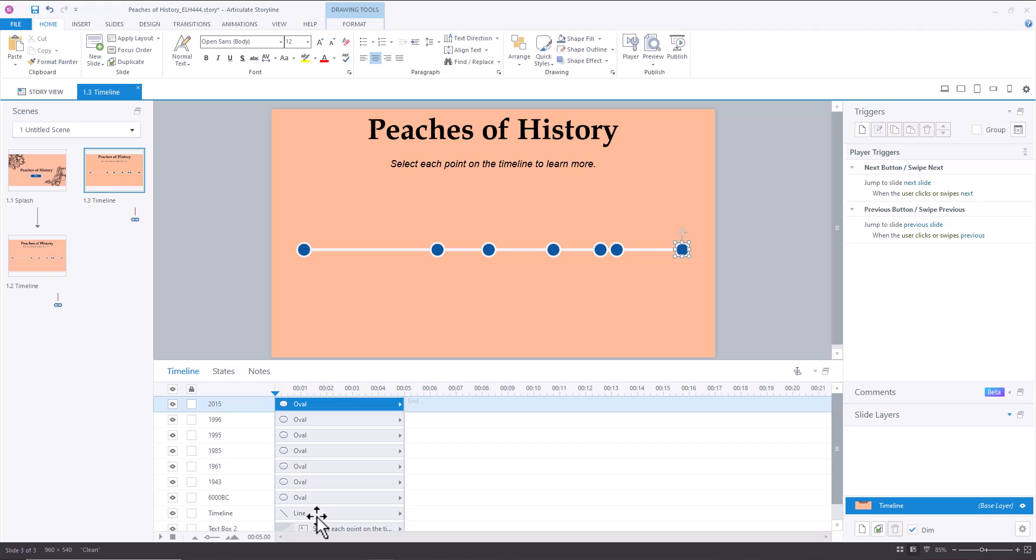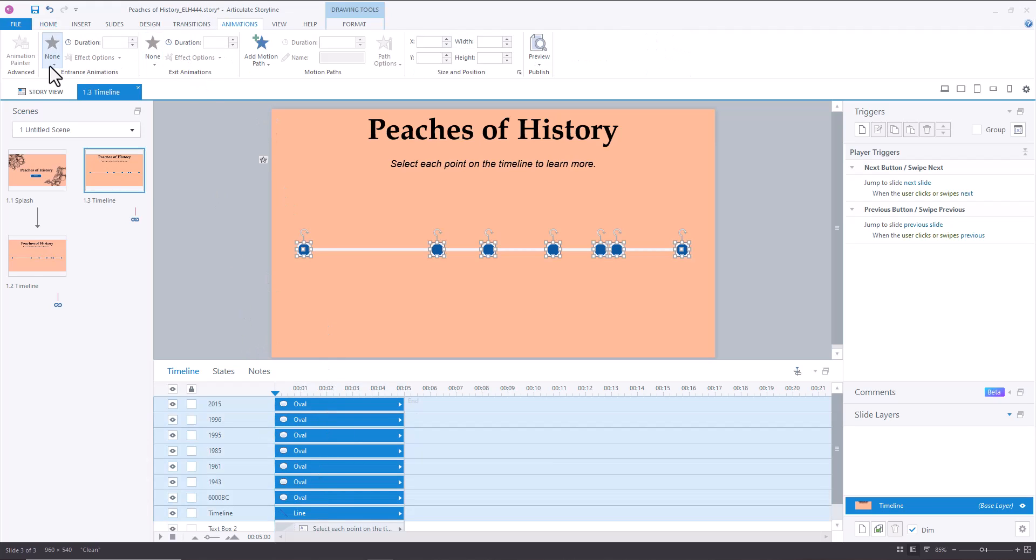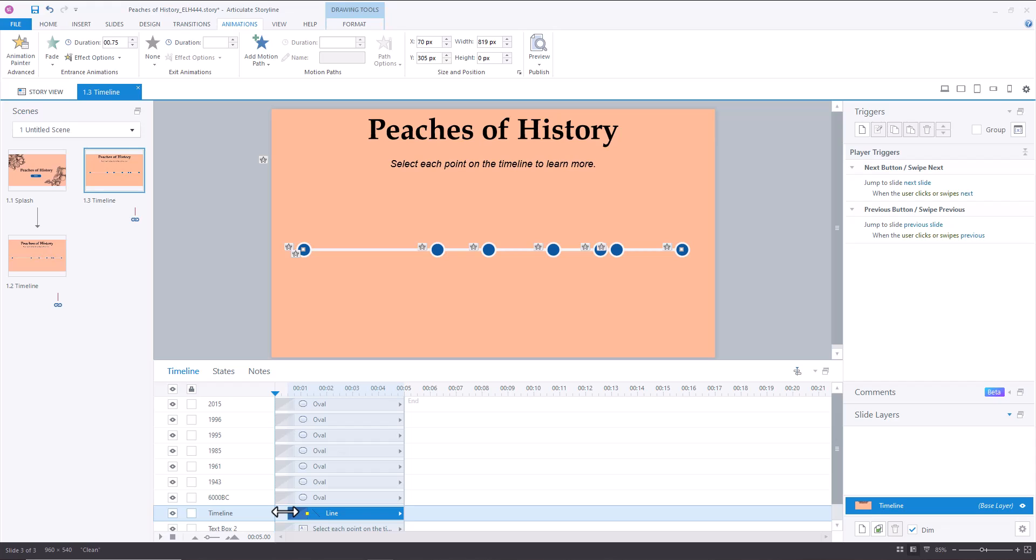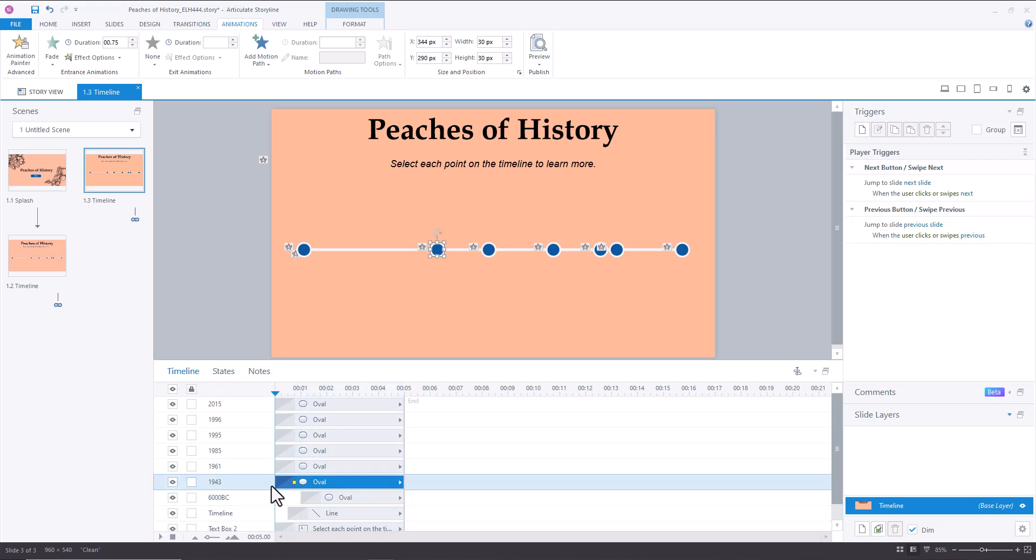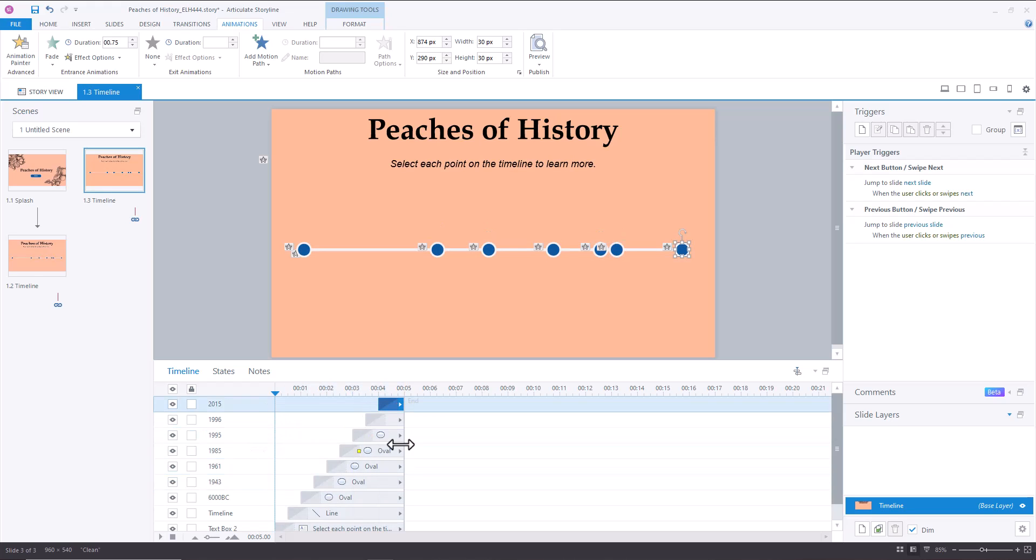Cool. And then I'm selecting all of my line and my ovals. I'm going up to Animations, and I'm going to add a Fade animation. And then what I'm going to do is I'm going to make them all appear about a half a second after one another.